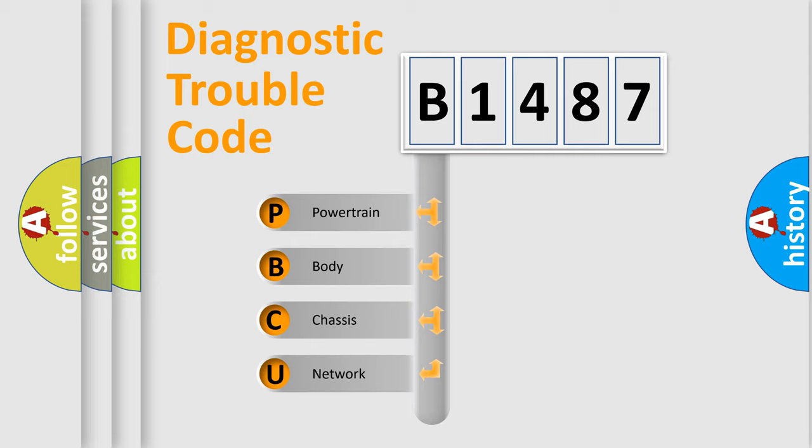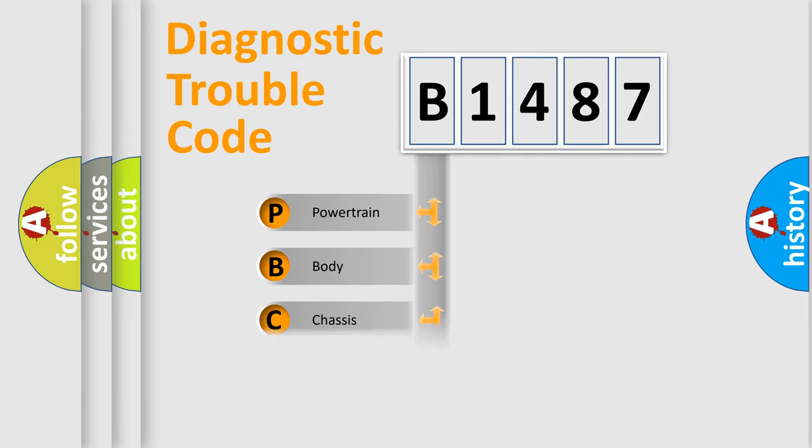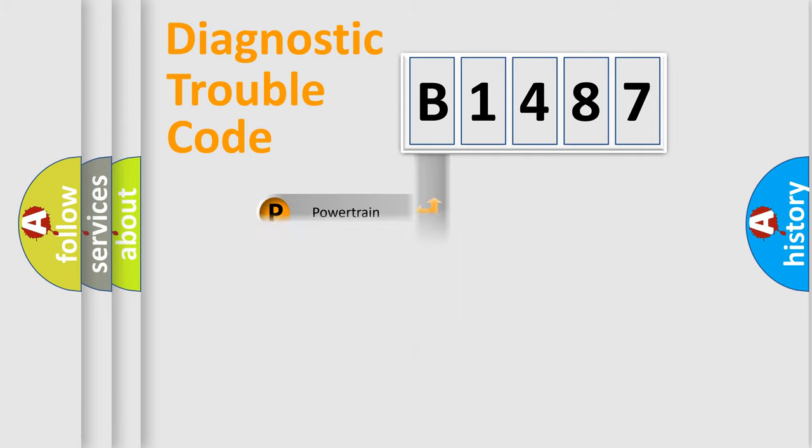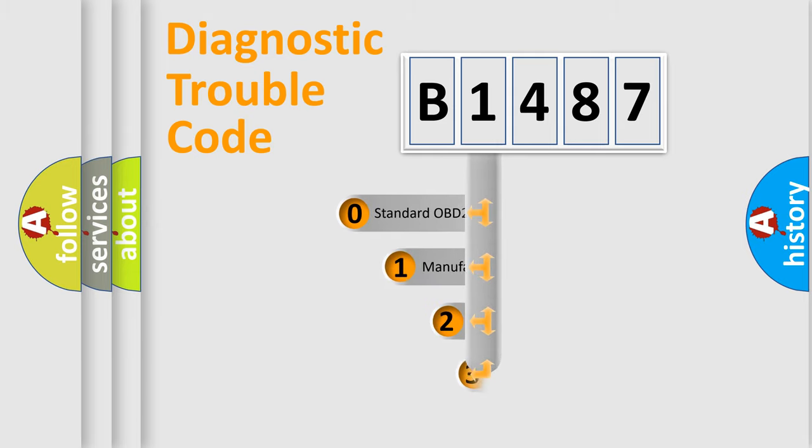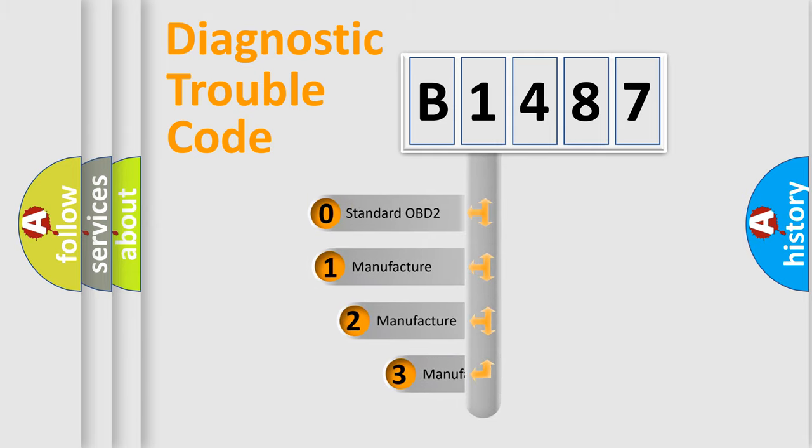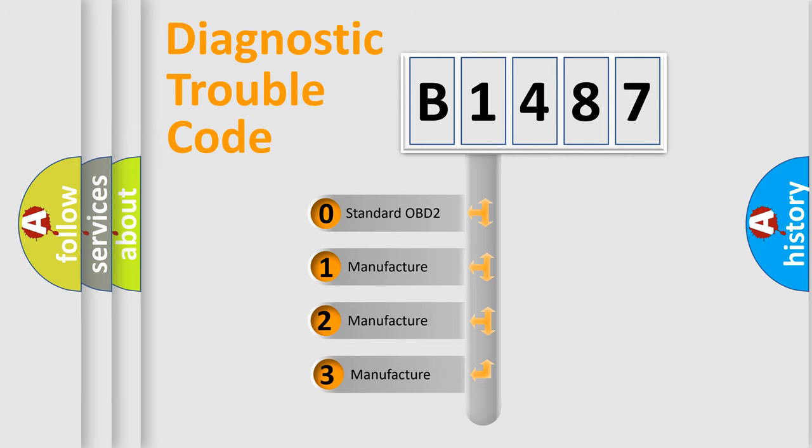We divide the electric system of automobile into four basic units: Powertrain, Body, Chassis, and Network. This distribution is defined in the first character code.